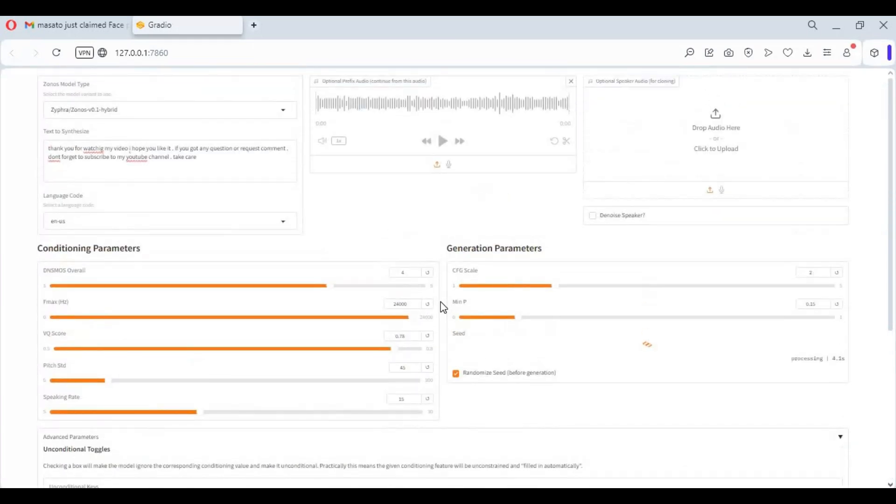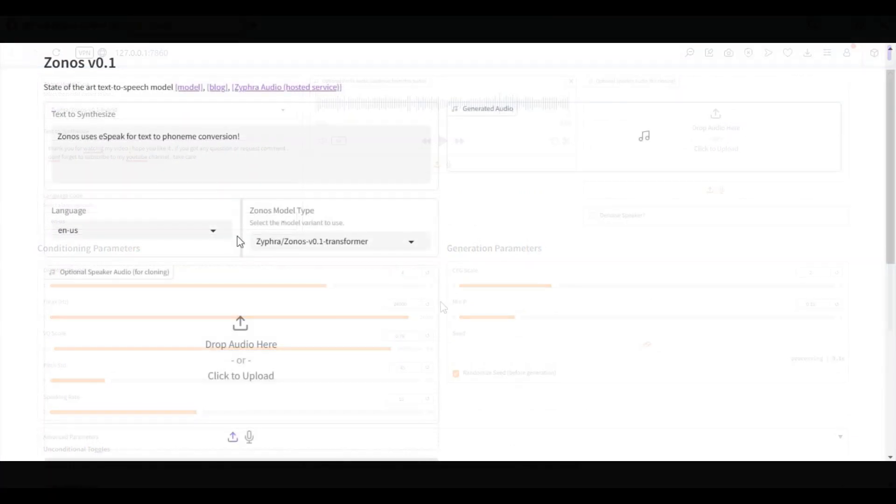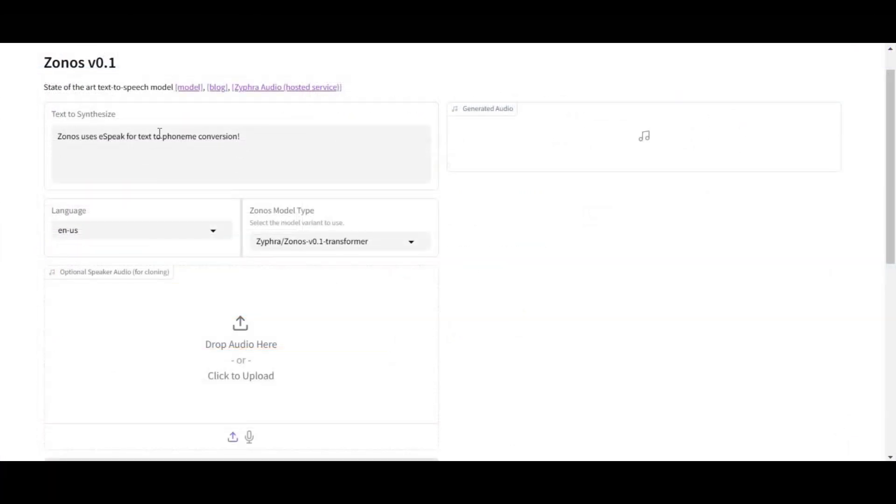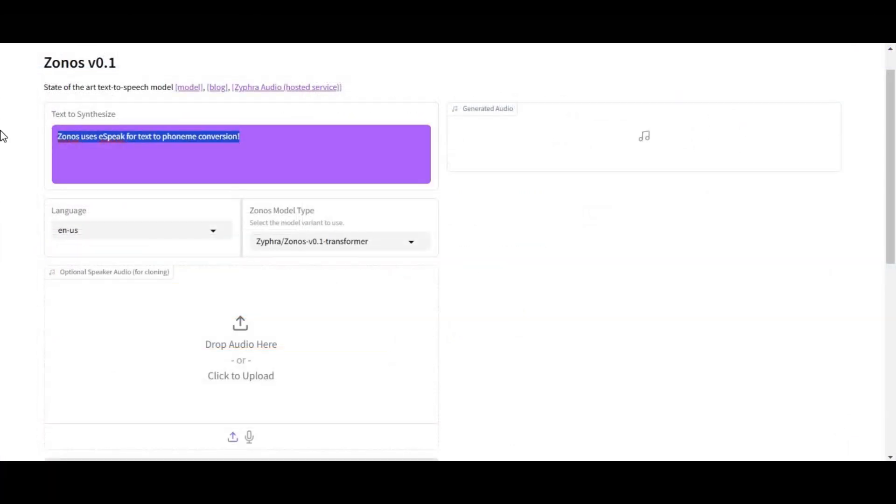Since I only got 1063 GB GTX I had CUDA out of memory, but I used its hugging face demo to show you guys result.